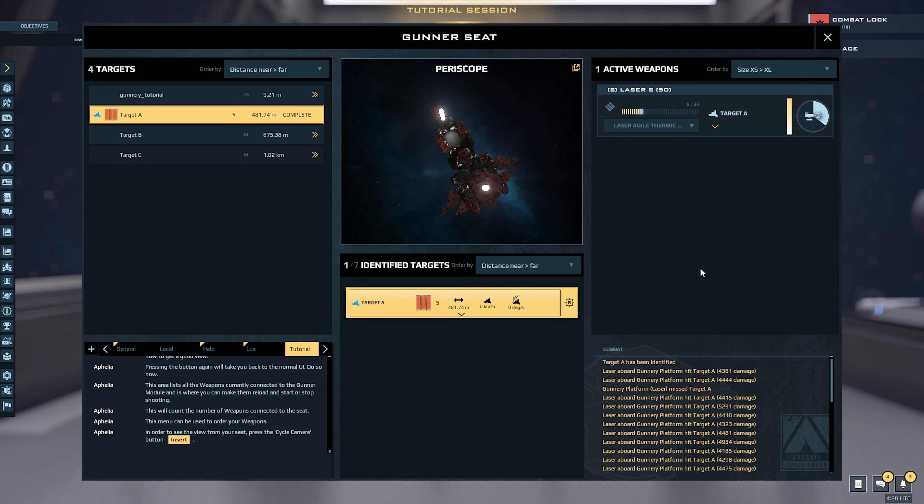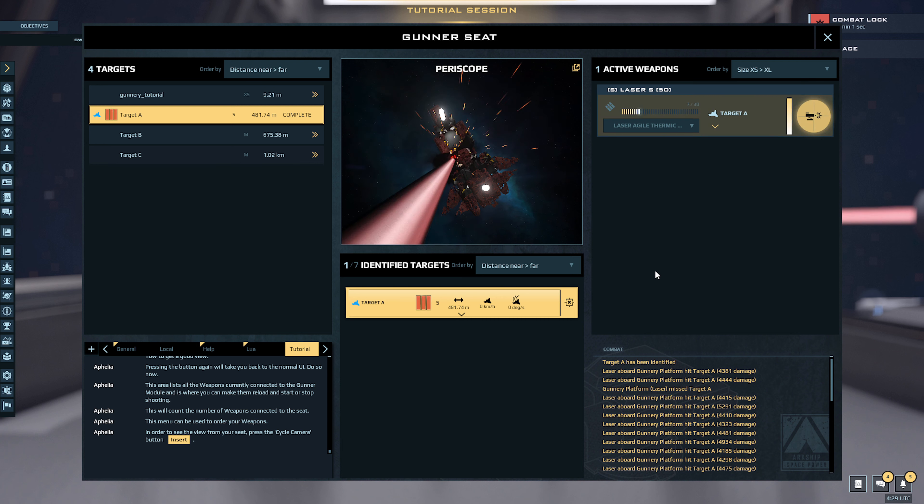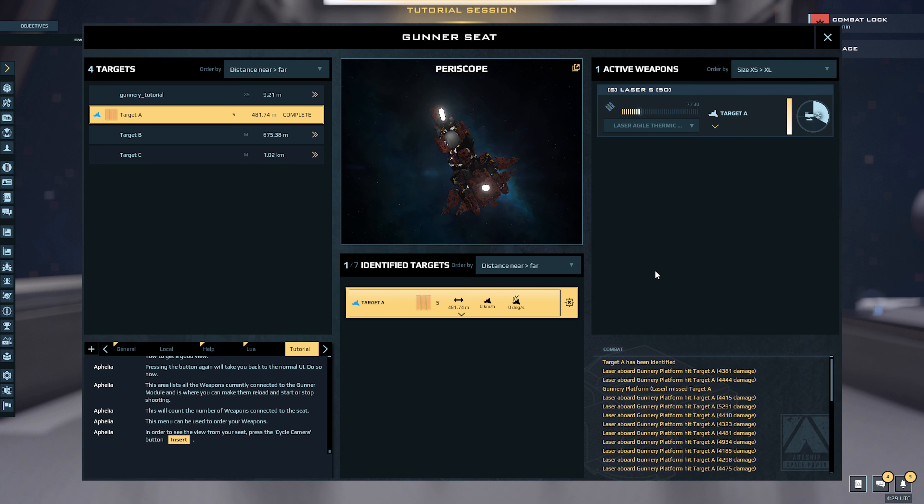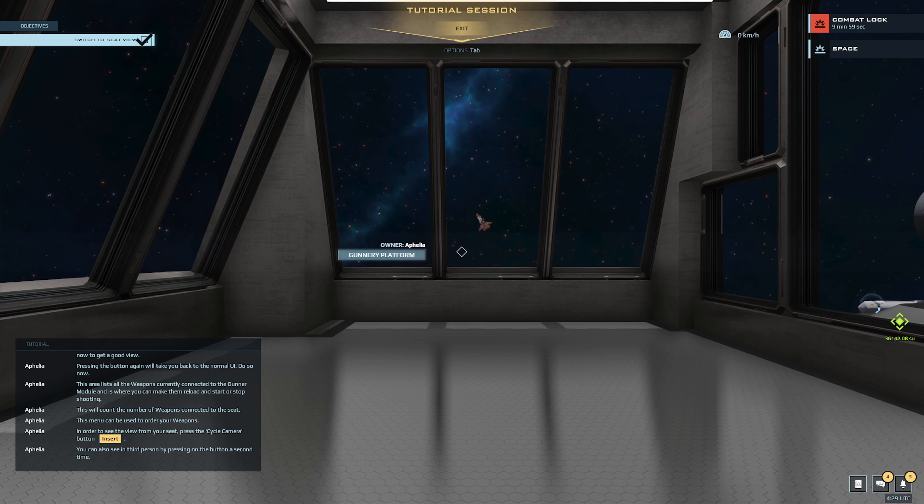In order to see the view from your seat, press the cycle camera button. You can also see in third person by pressing on the button a second time. Enjoy the view, that's cool.